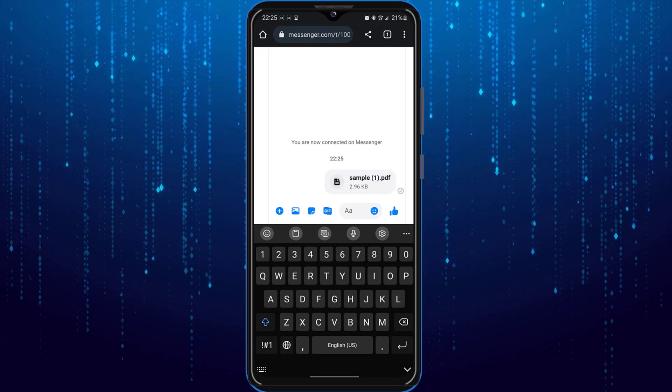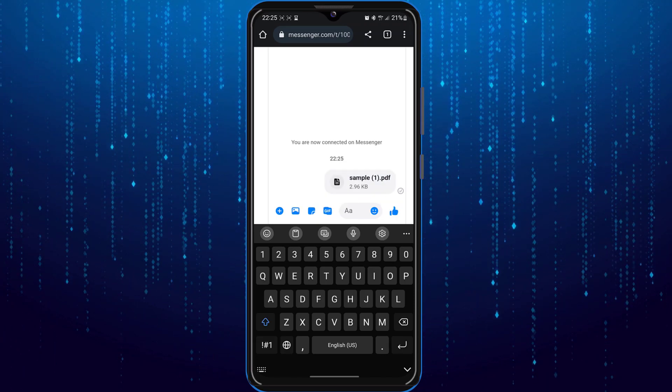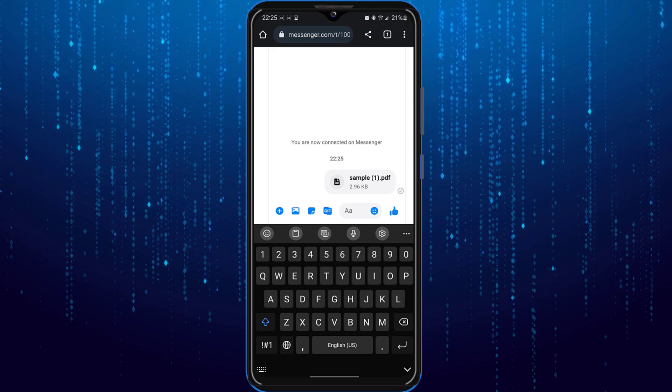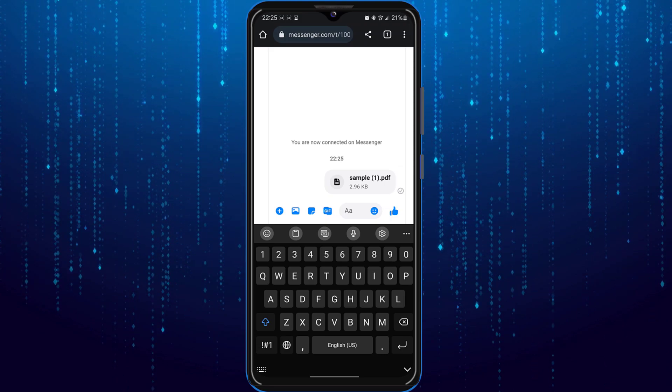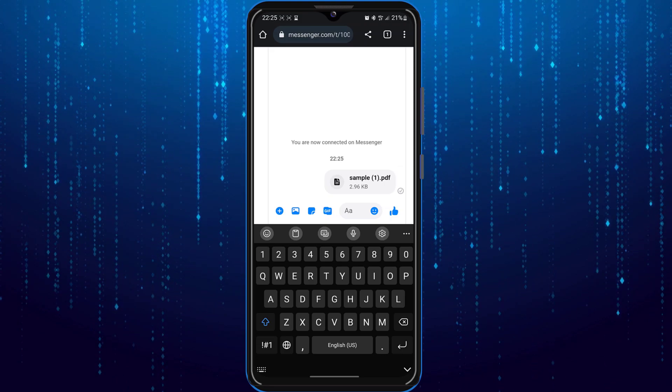And the file has successfully been sent.